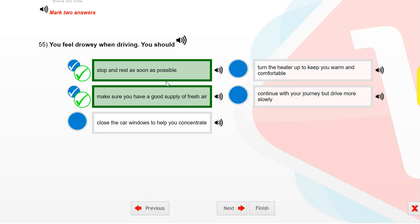You feel drowsy when driving. You should stop and rest as soon as possible, and make sure you have a good supply of fresh air.